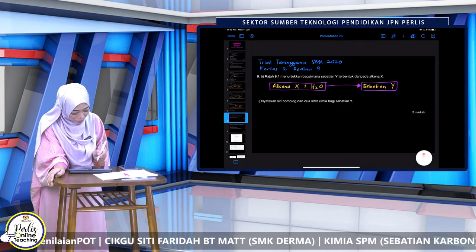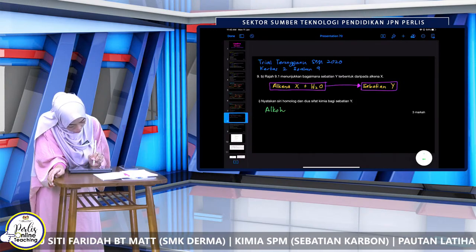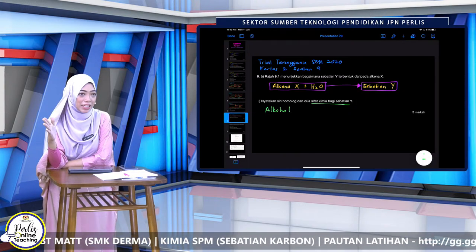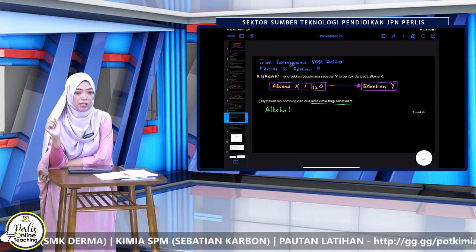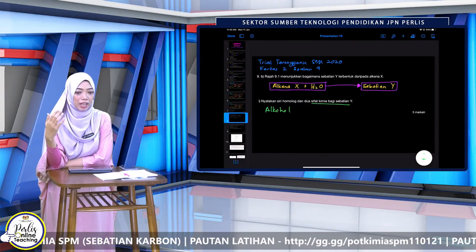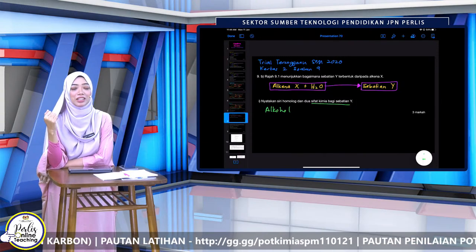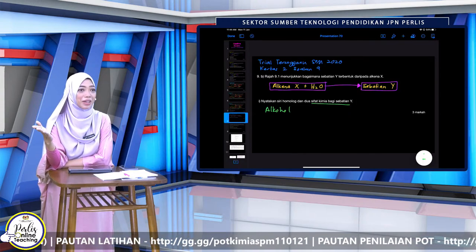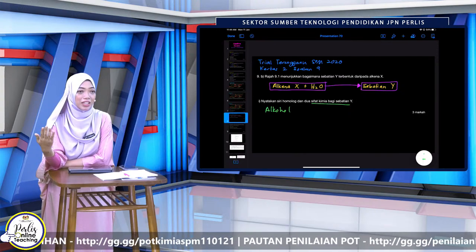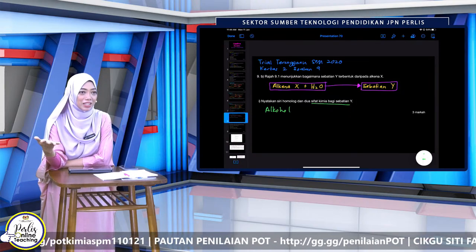Nampak tak, kita bukannya banyak sangat pun tindak balas. Hydrocarbon iaitu alkana dan alkena, dan alkohol, tindak balas pembakaran hasilkan dua bahan yang sama. Cuma kita perlu belajar cara seimbangkan persamaan sahaja. Jadi kita balik-balik pada soalan ni: siri homolog untuk sebatian Y adalah alkohol. Sifat kimia — sifat kimia ni tindak balas yang dia boleh lalui.